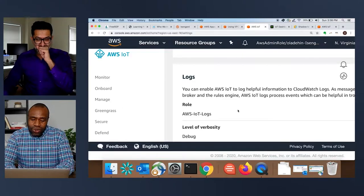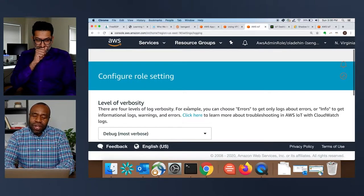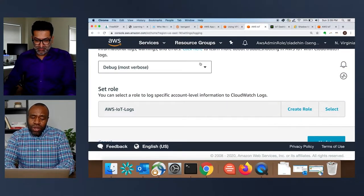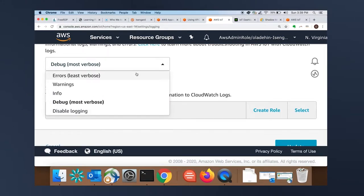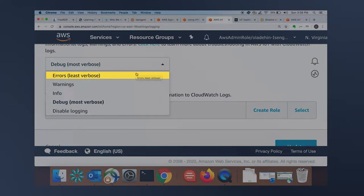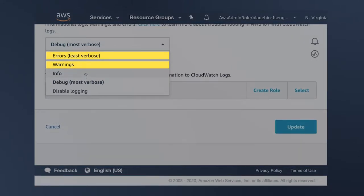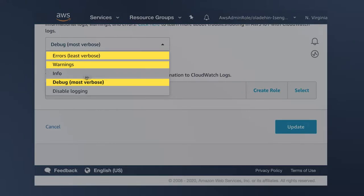Going into the logging page — another place customers don't configure. AWS IoT generates lots of different logs and we give different log levels. When you're in production, put it in error mode, which catches things like the rules engine throwing an error due to missing permissions. Warning means the system is still functioning but something like hitting capacity. In development, put it on debug — debug gives you everything and makes it super easy to troubleshoot.